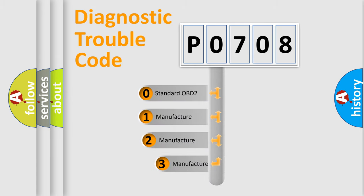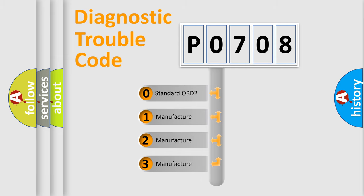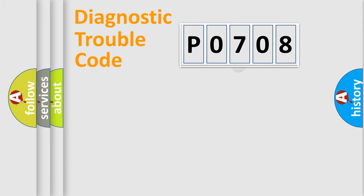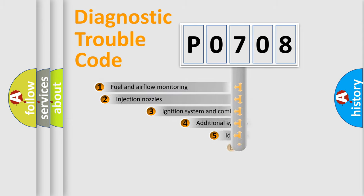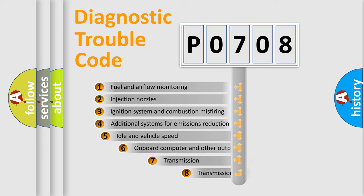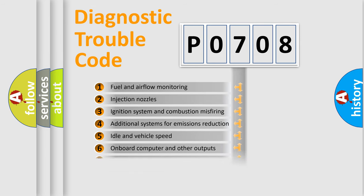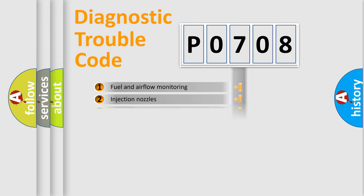If the second character is expressed as zero, it is a standardized error. In the case of numbers 1, 2, or 3, it is a manufacturer-specific expression of the car-specific error. The third character specifies a subset of errors. The distribution shown is valid only for the standardized DTC code.